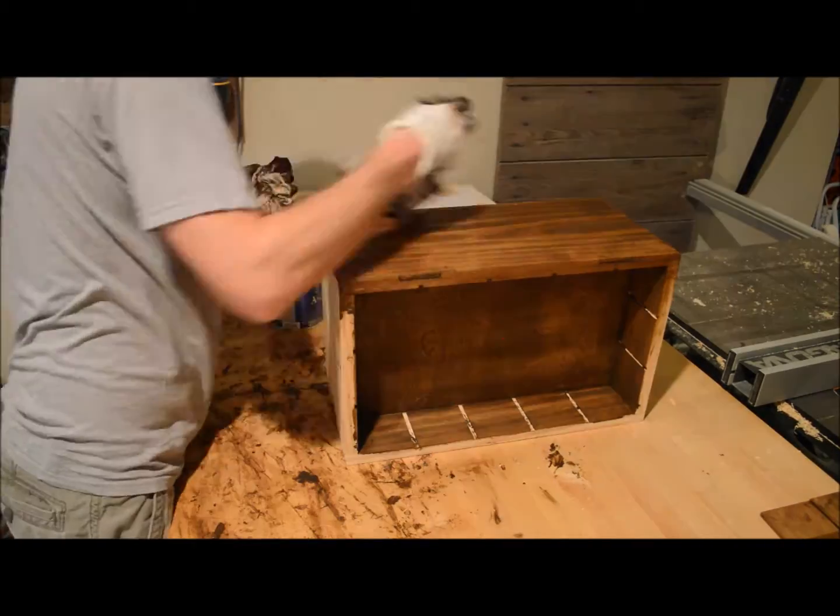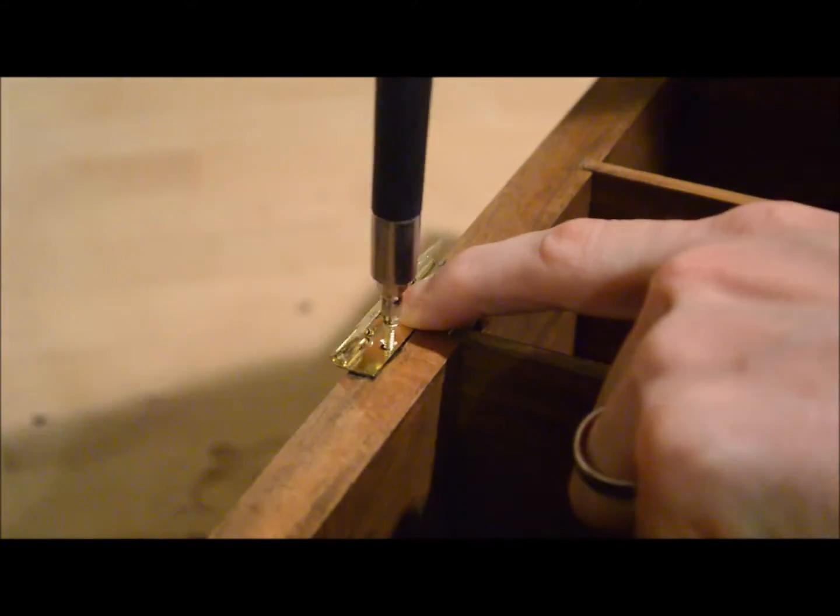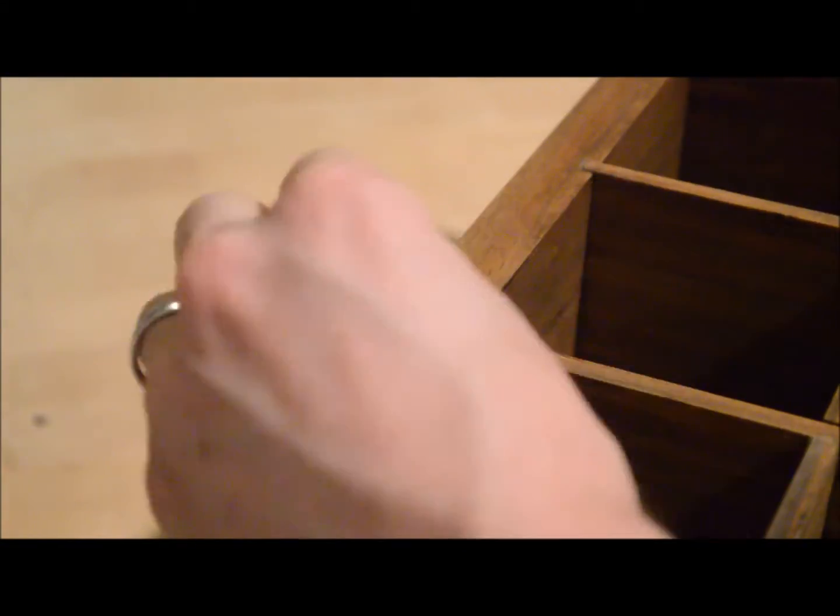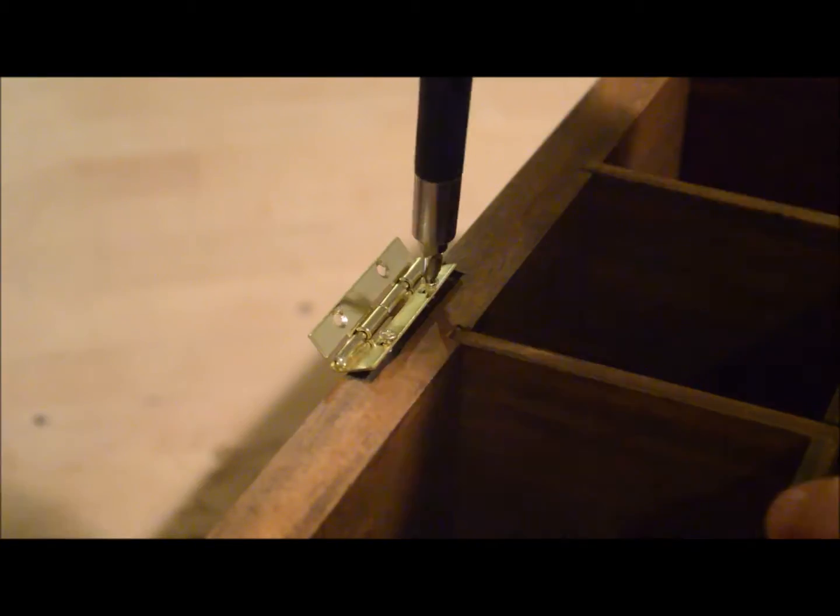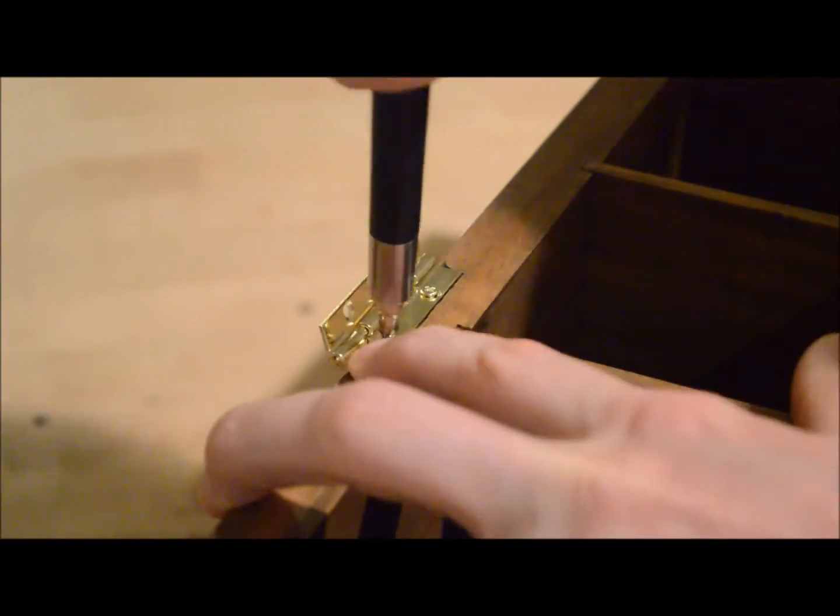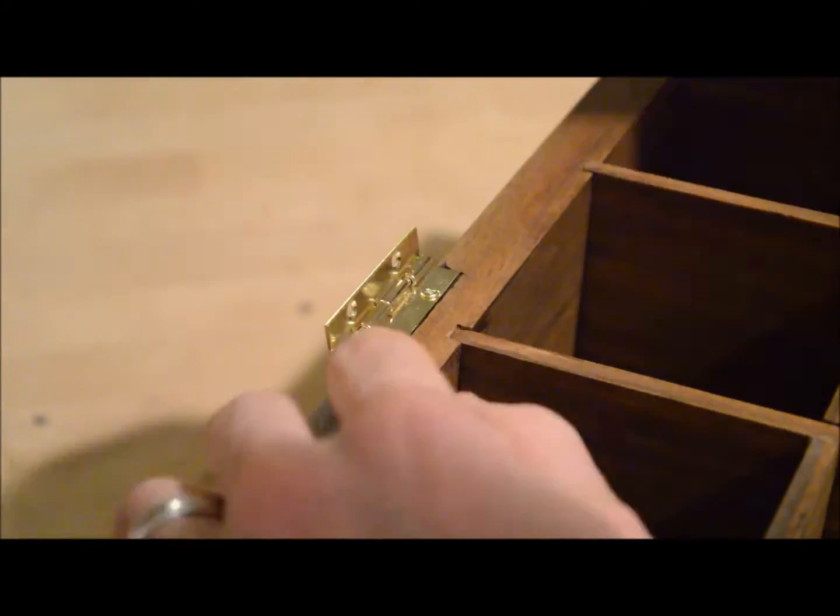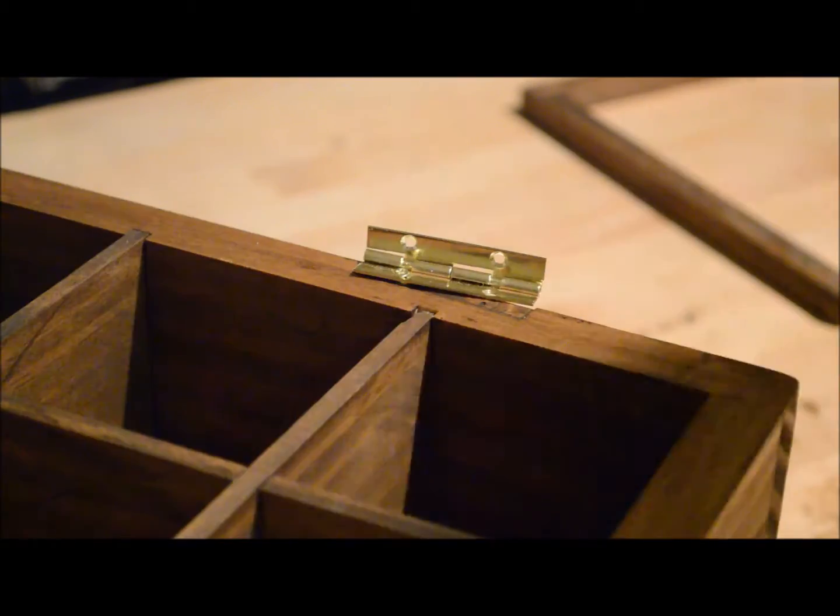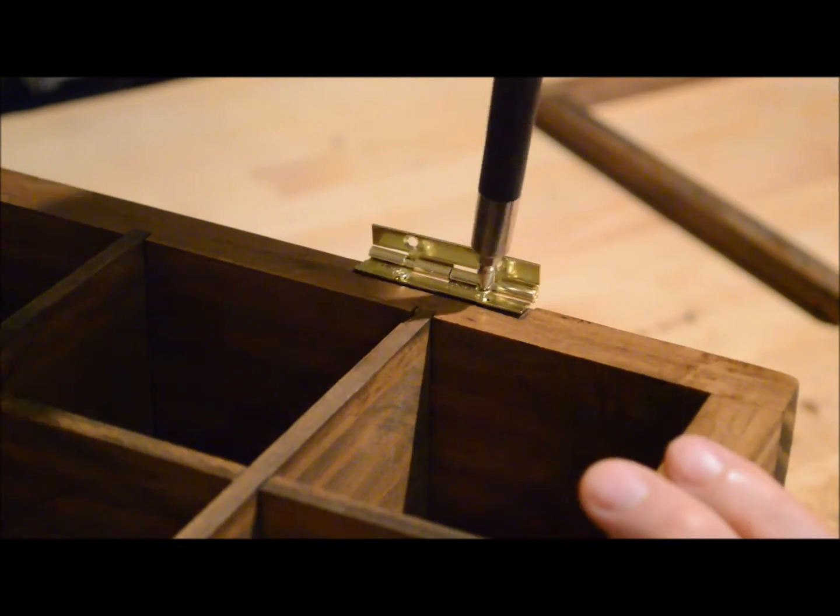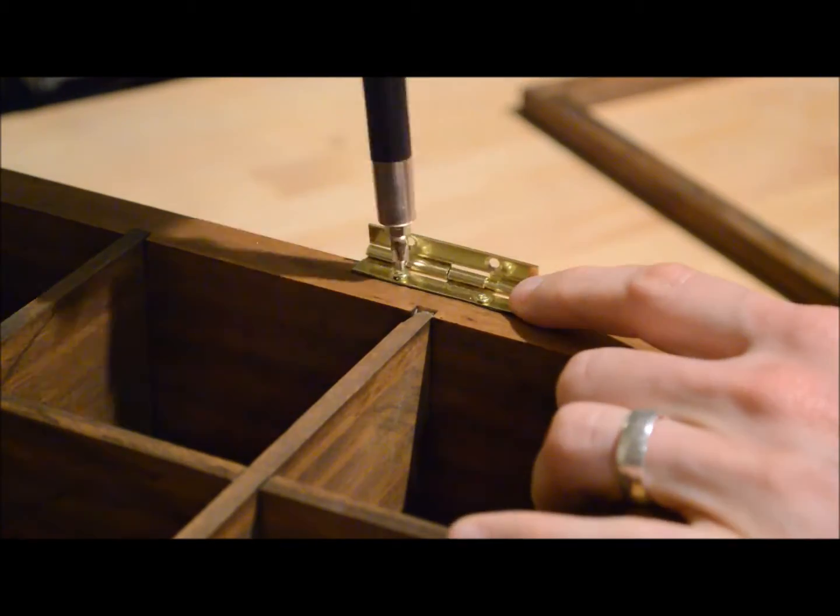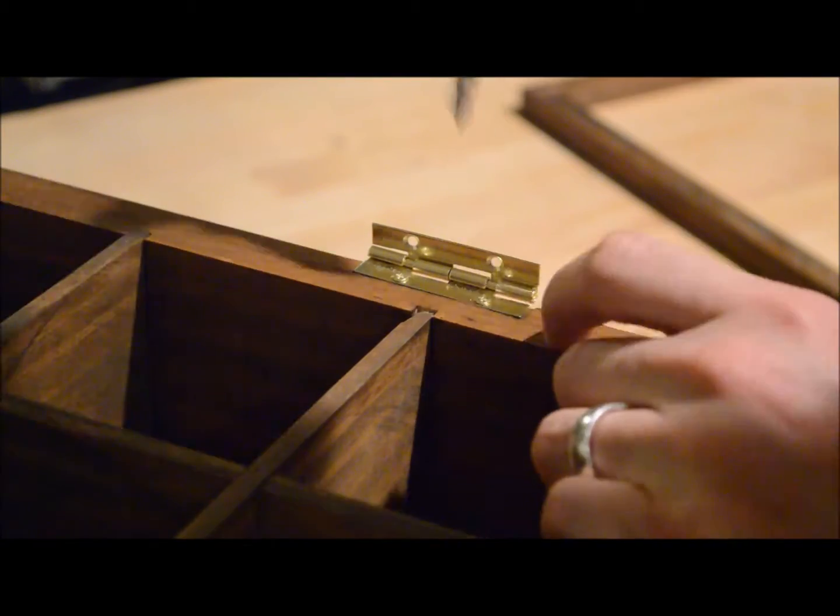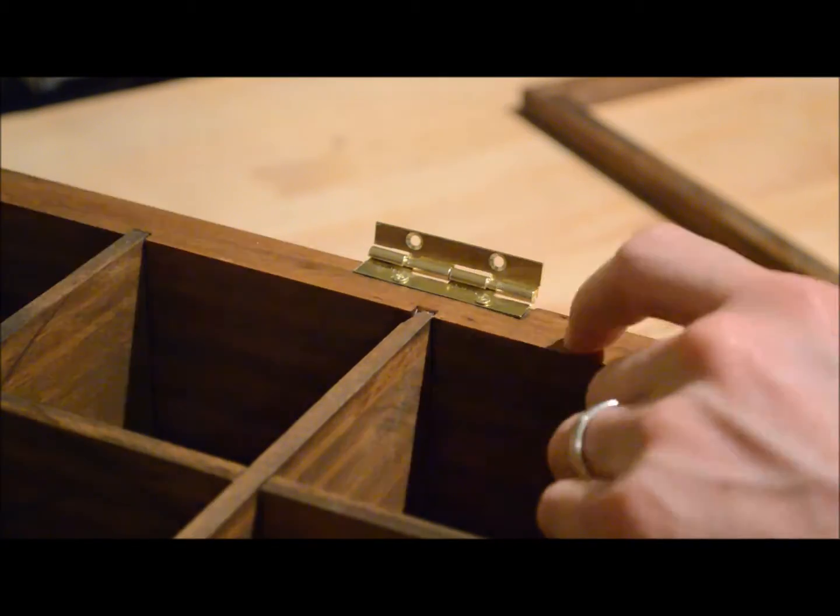Once I had everything stained then I was ready to put on the hardware. So at this point I did go back into the hinges. These are the stop hinges I was talking about that I bought from Rockler which worked great. I used these on the last box like this I made so I decided to use them again. And I just put those hinges in using a hand screwdriver that way I would make sure I didn't strip out the screws for the wood.